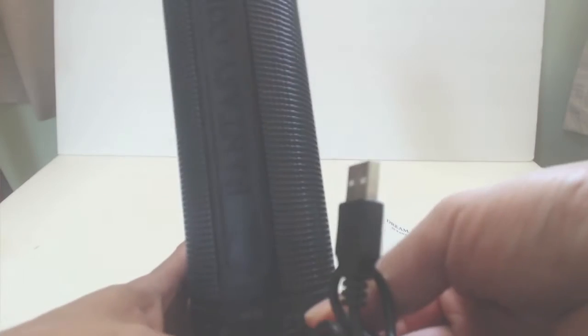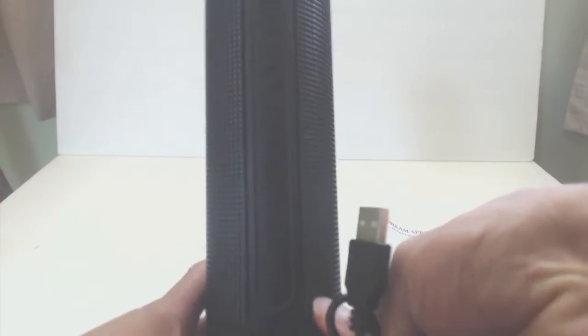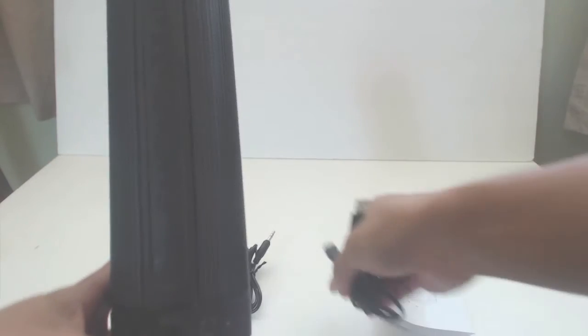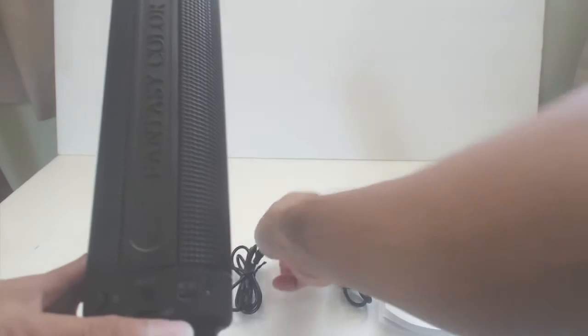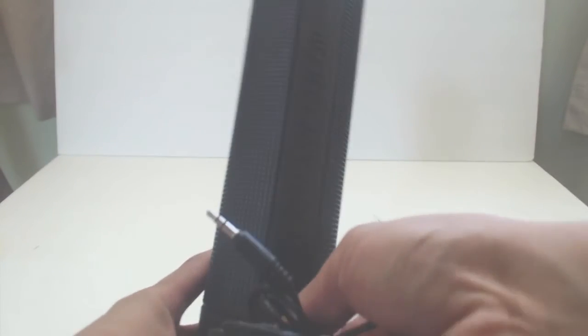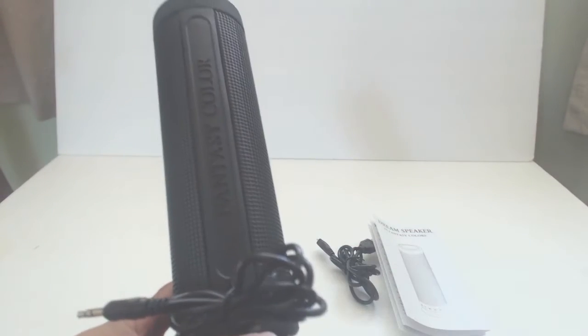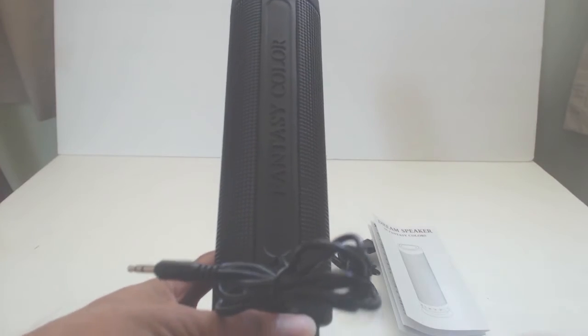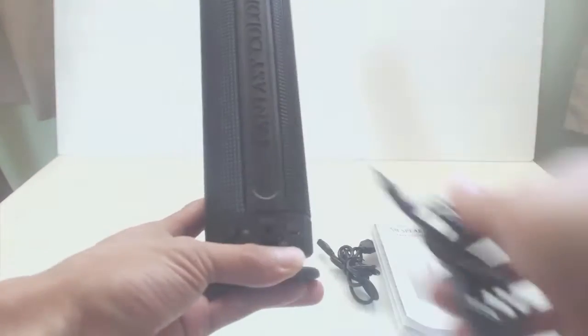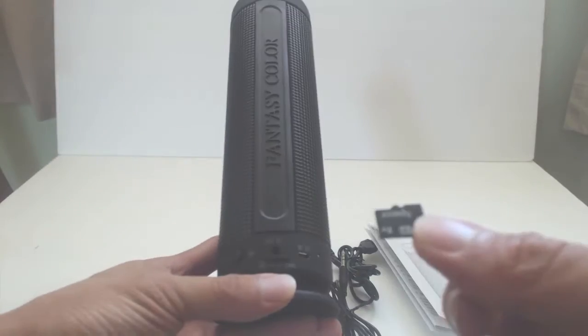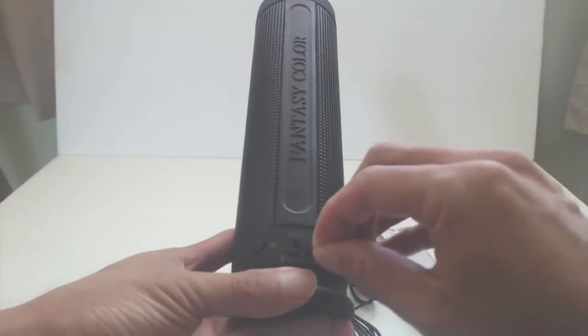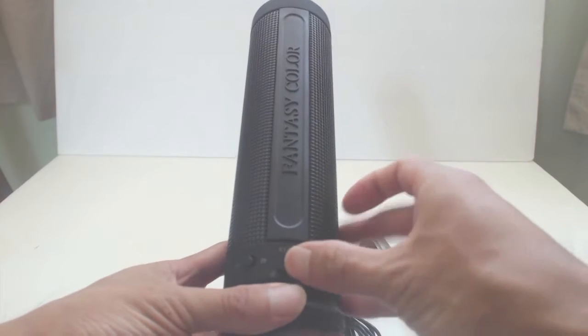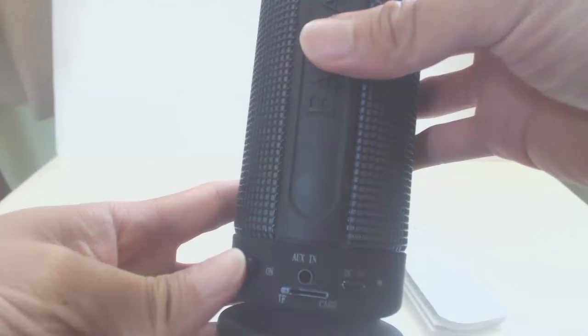To charge the device, use the included micro-USB cable in the port here. The speaker supports wireless playback via Bluetooth connectivity, but you can use the included audio cable to output from a standard headphone port to the auxiliary-in port on the speaker if you have a device that doesn't have Bluetooth capabilities. You can also load music to a micro-SD card and insert it into the TF card slot here.